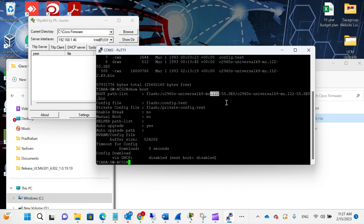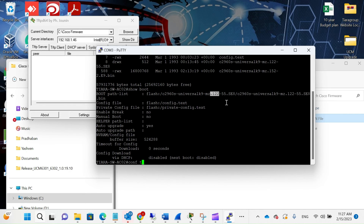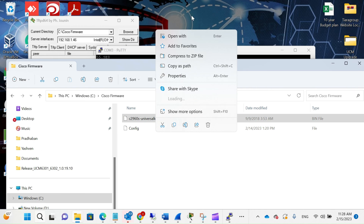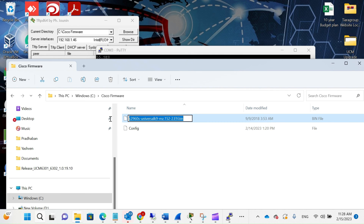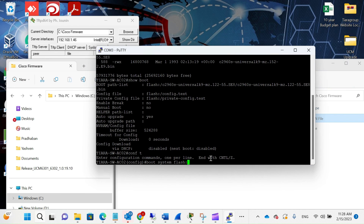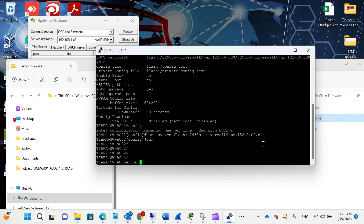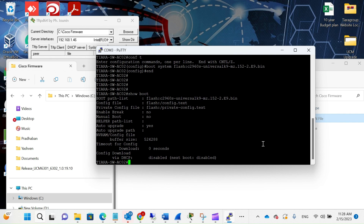Enter global config mode with 'config terminal' and give the command: boot system flash: followed by the name of the firmware. I'll just copy the firmware name and paste it there, then press Enter. Then run 'show boot' to verify.